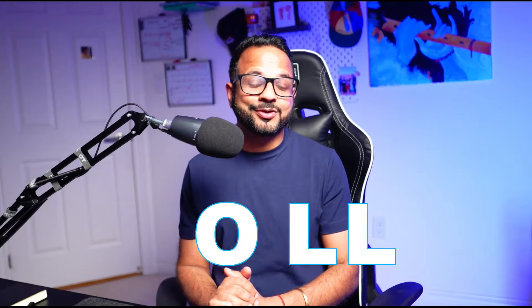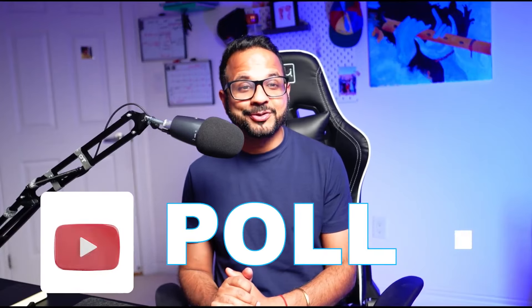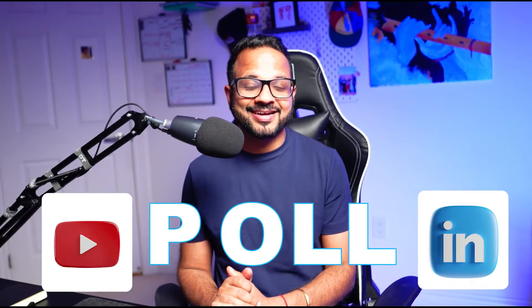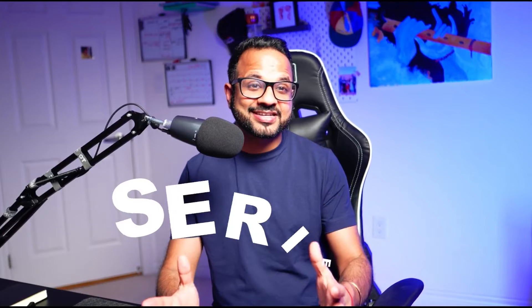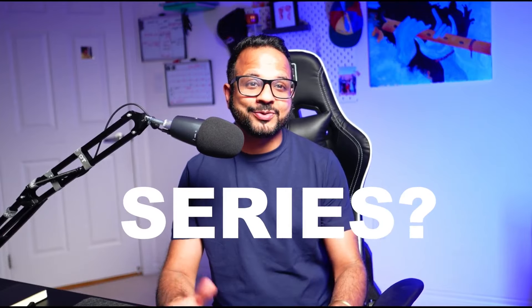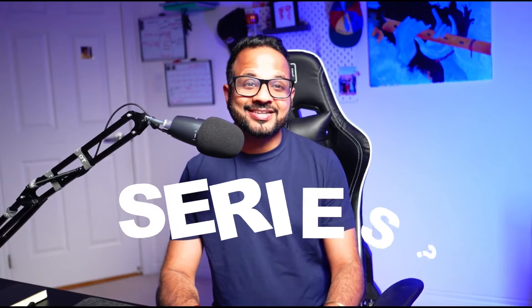I recently did a poll on my YouTube and LinkedIn asking all my subscribers which next series they wanted me to work on, and the results were surprising. These are the results from the LinkedIn poll and these are the results from the YouTube poll, and the results are one-sided.